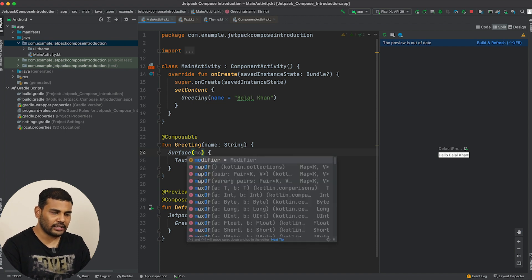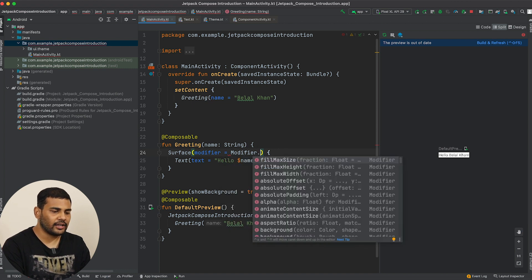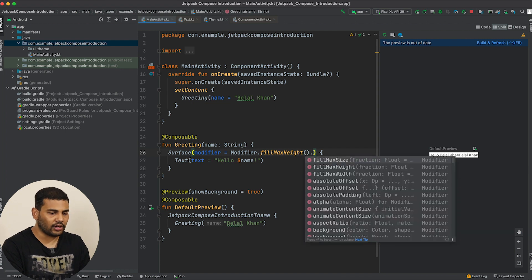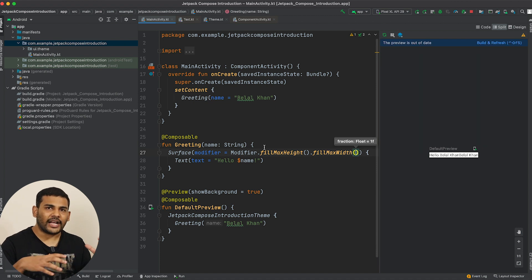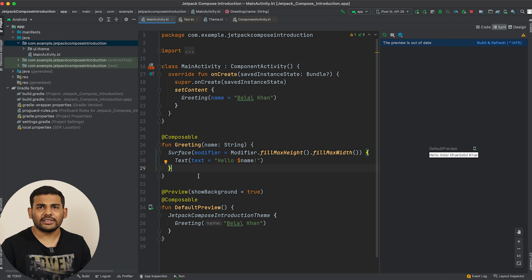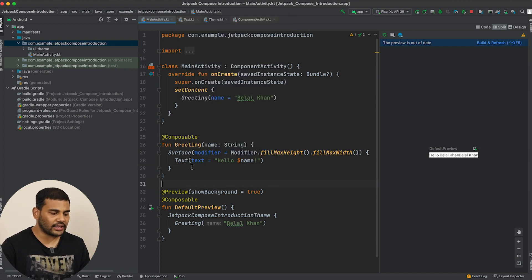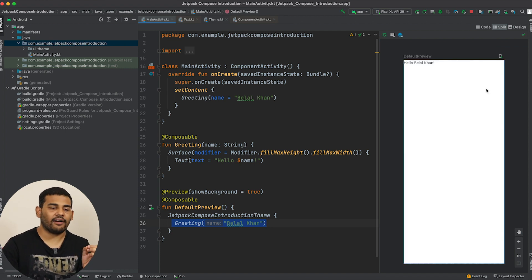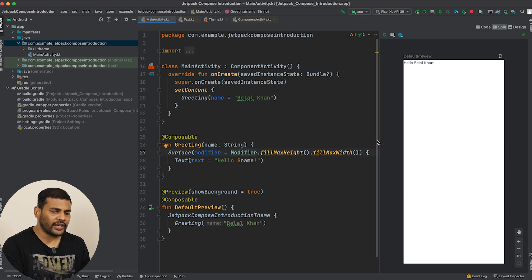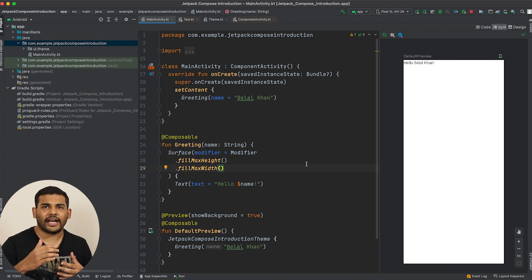So here I write modifier with a named argument: modifier = Modifier, then dot fillMaxHeight, and then again dot fillMaxWidth — this is like match_parent for both width and height. If we preview this composable, you can see we now have a Surface and inside it our Text. Building and refreshing gives us a big preview because we added a Modifier. We can chain modifier calls — we can write Modifier and call as many functions as we want, and we will learn about more modifiers as we move ahead in this course.